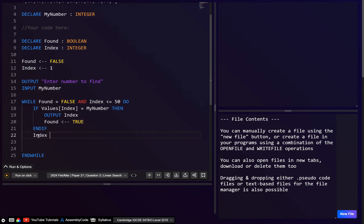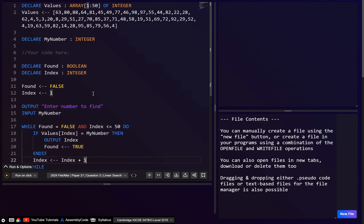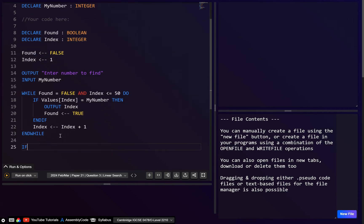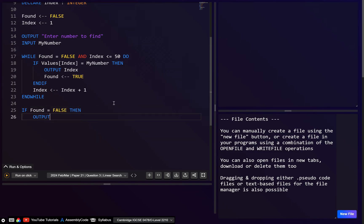We also need to remember to increment 'index' — this is honestly a mistake I always make with while loops. That's generally why I prefer a for loop when we know how many times to loop, because it increments automatically. But here we don't know how many iterations we need — we might find the number on the first check or not at all. After the while loop ends, we use IF found = FALSE THEN to output 'not found'.